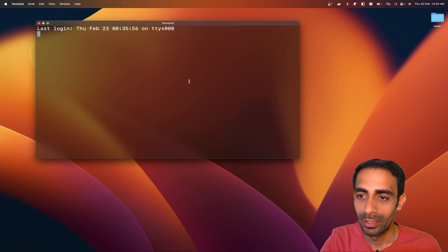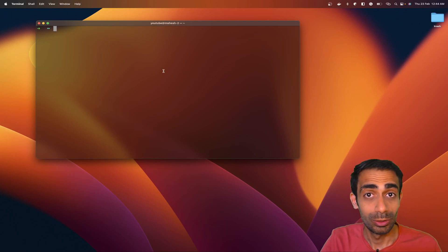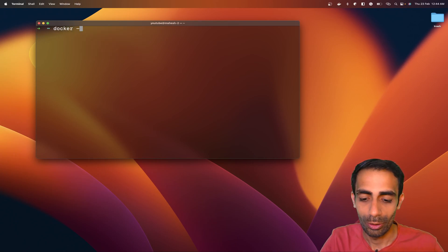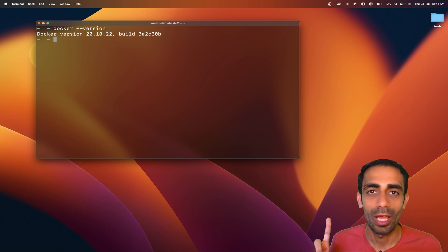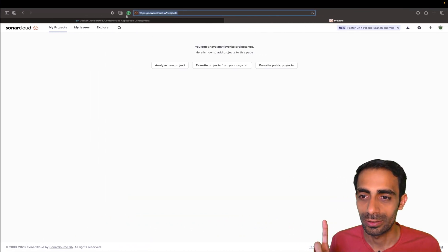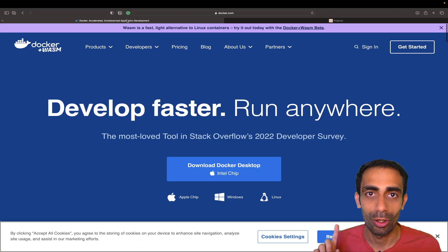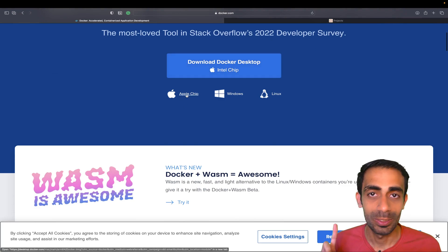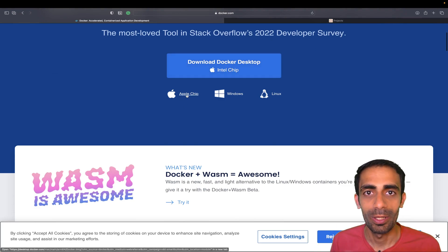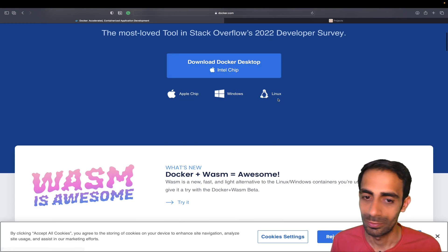I'm going to open my terminal quickly to check that I have Docker already or not. You can hit 'docker --version'. If you don't have it, just go to docker.com and install it for your specific system: Apple, Mac, Windows, Linux, whatever it may be.